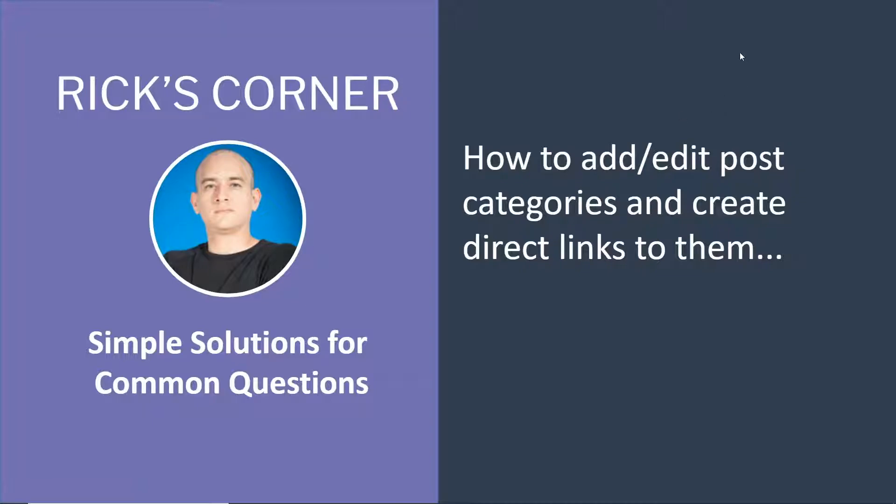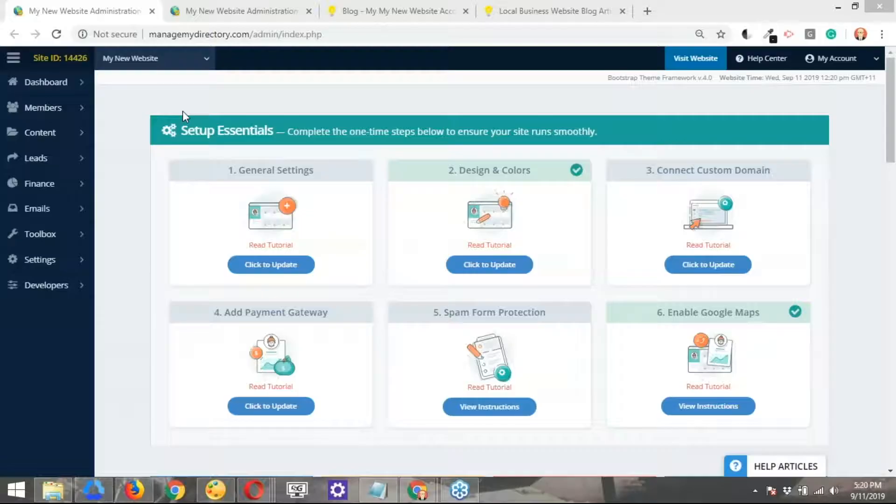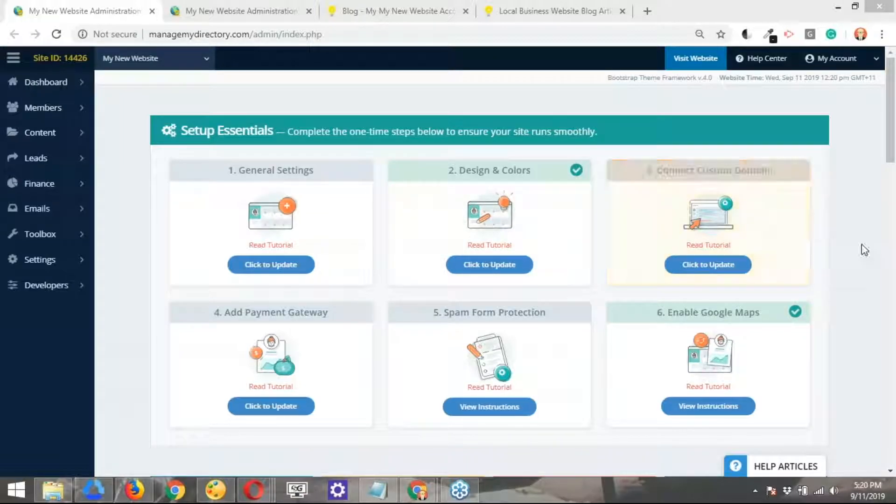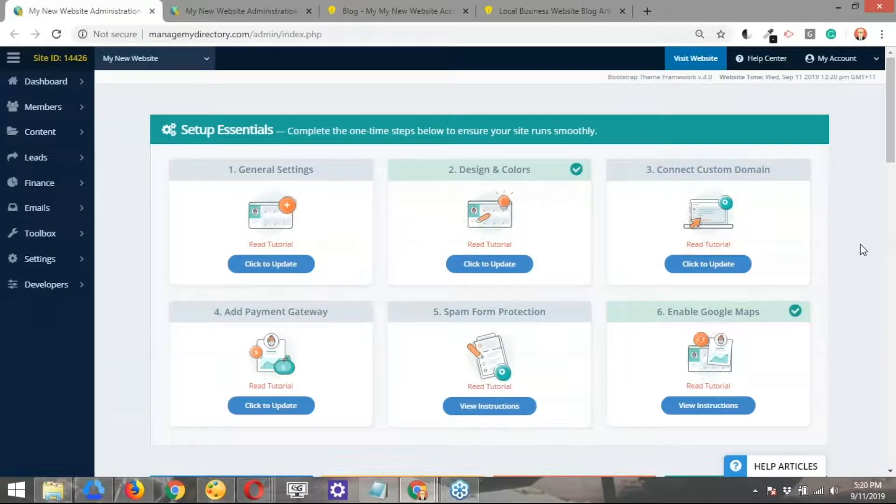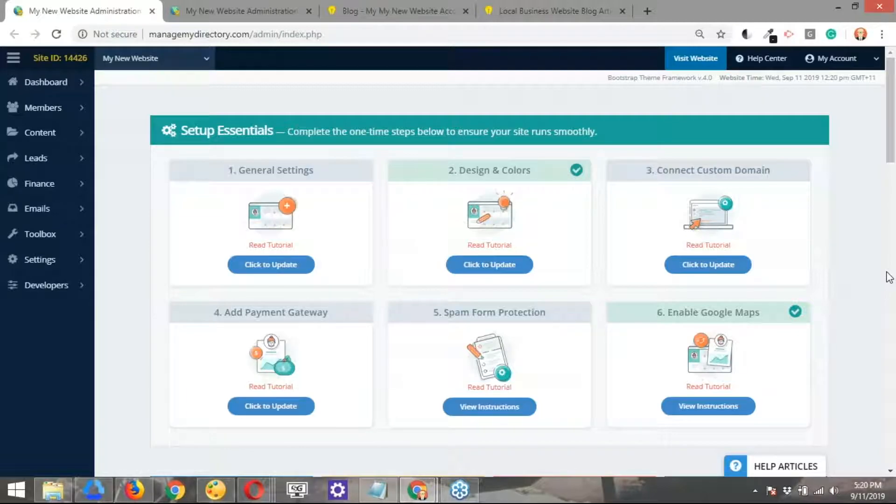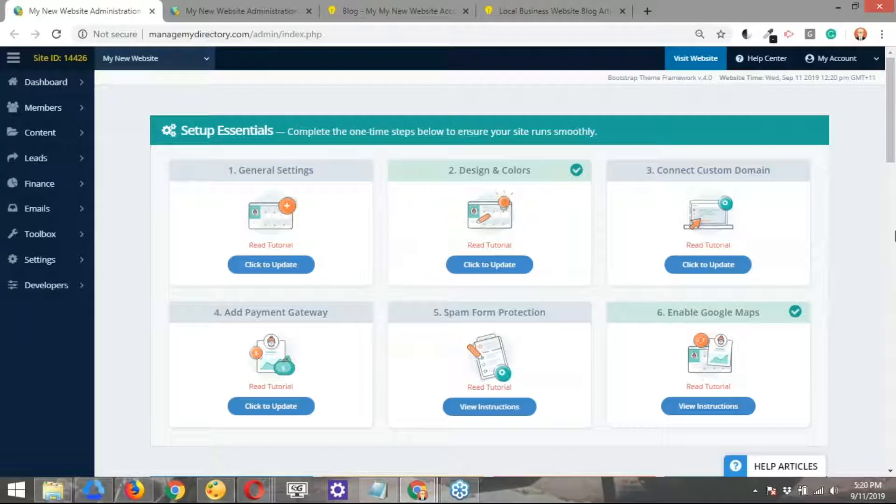Of course. Let me pass the controls over to you. You should be able to see the back end of my brilliant directories website, right? Yes, I see that you're in the main dashboard area. Correct. All right. So basically today what we're going to talk about are the different categories that you can update for the different types of posts available in your brilliant directories website.